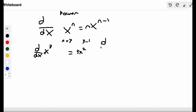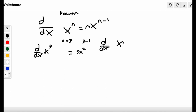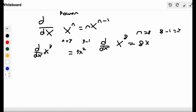Let's do another example. If we want to find the derivative of x⁸, n = 8. The answer is nx to the n minus 1, so 8x to the 8 minus 1. 8 minus 1 equals 7, so we have 8x⁷. That's our answer.